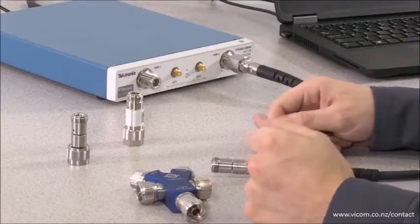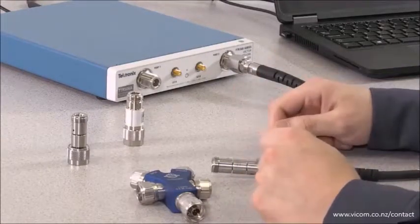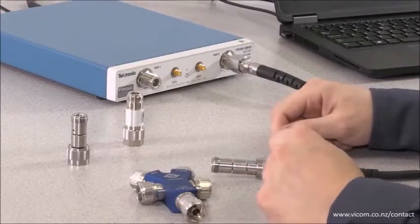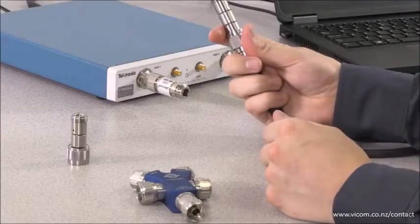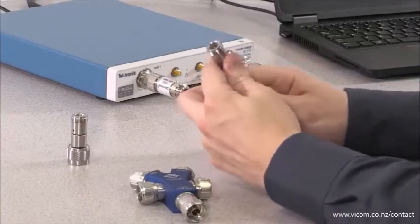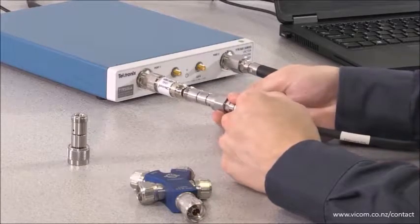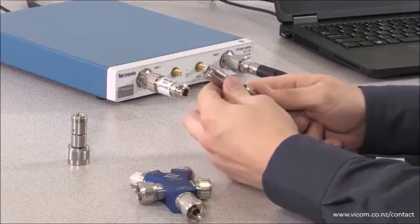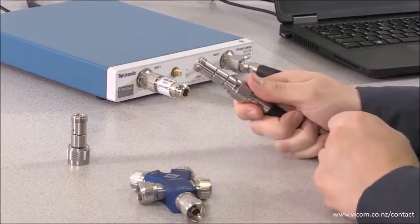So now that we've completed the calibration, let's go ahead and try and connect the DUT up to port 1 of the VNA. But wait, we have a problem. This female-to-female adapter can't connect to the DUT, so we're gonna have to swap it out with the male-to-female version.